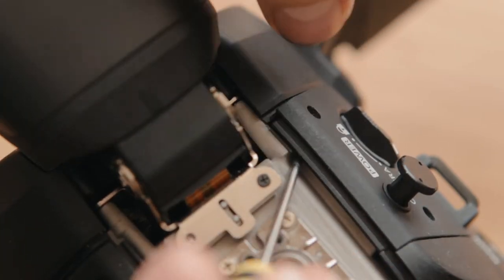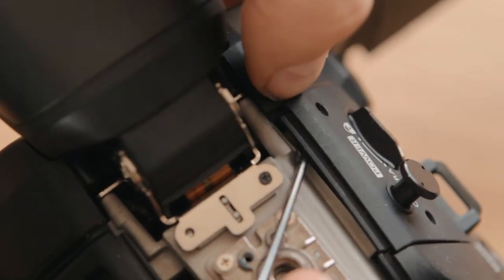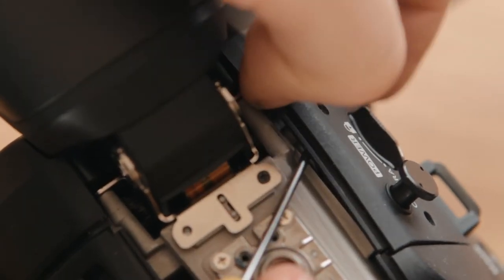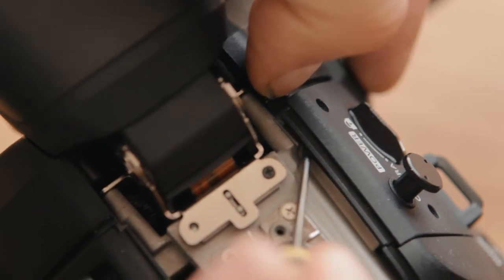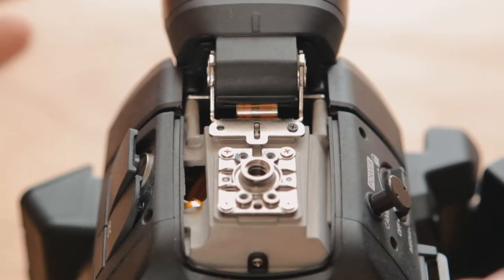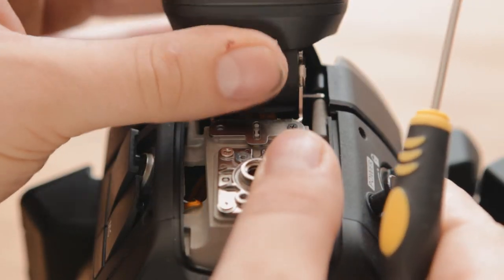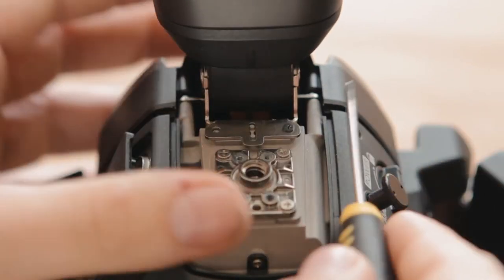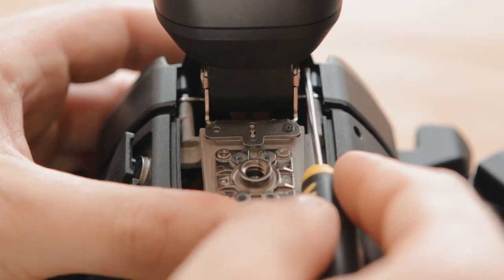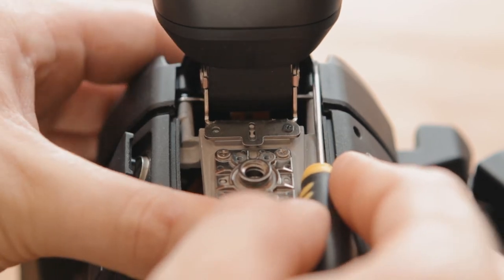You're going to want to position your EVF in its highest position and then use your screwdriver to push against the rear panel.